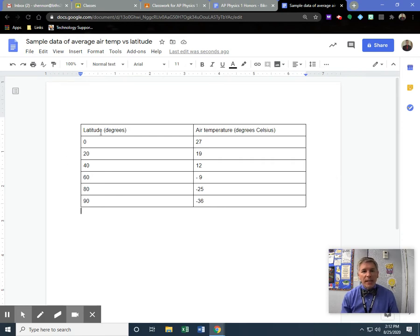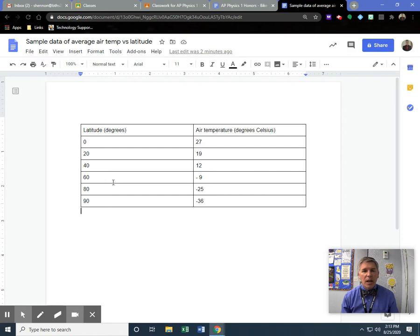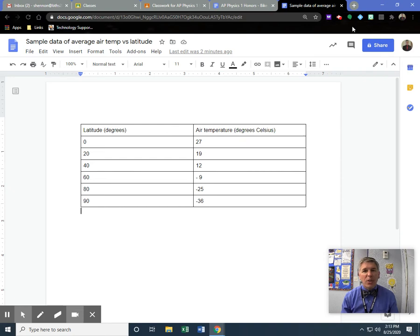I looked up some data on the average air temperature versus the latitude of that particular place on the earth. I'm going degrees north, starting at the equator and heading north to the North Pole. So here's my data. The first thing I need to do is get into Google Sheets.